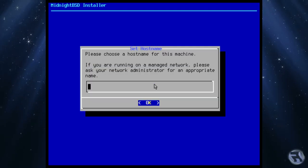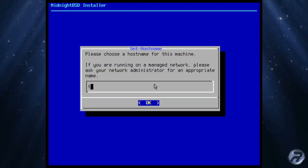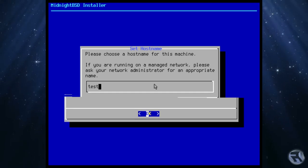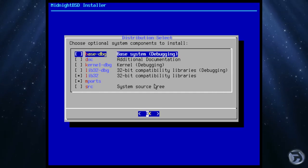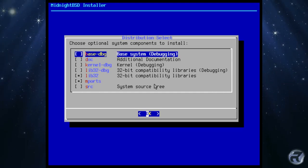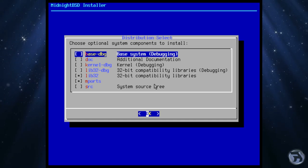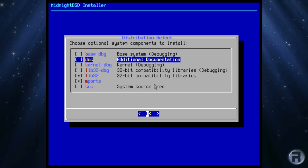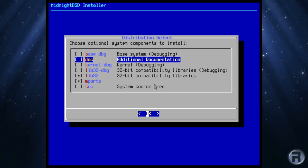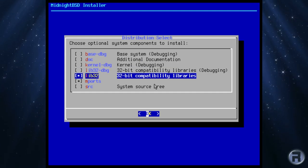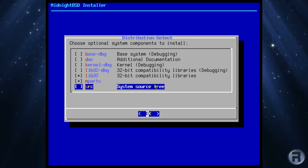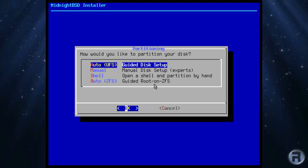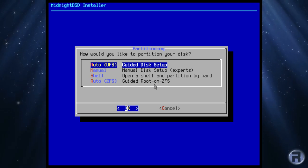Continue and hostname, just put test. The lib32 and mports is selected. I think I'll select source. We'll go for auto ZFS.